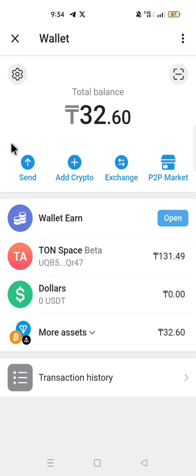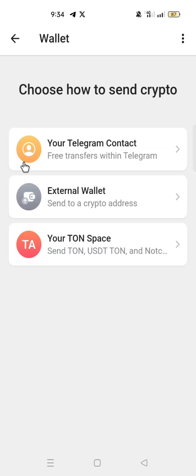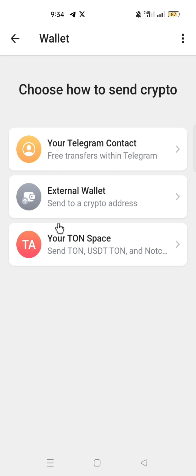With Send, you can choose how to send assets. You can send assets to your Telegram contacts, send assets to an external wallet, or send assets to your TON Space or another TON Space.